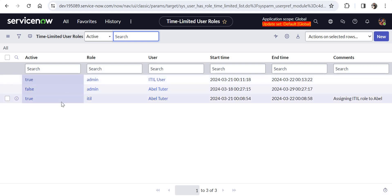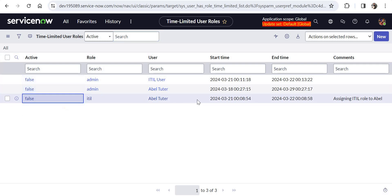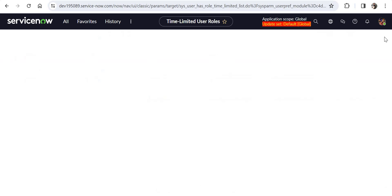So I'll go ahead and mark all of these as false as of now, and we will create a new record.